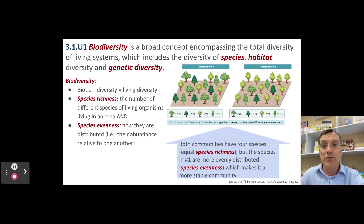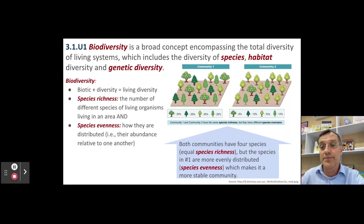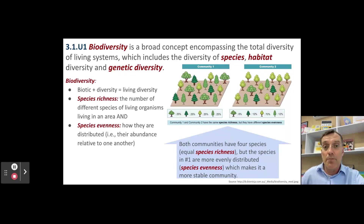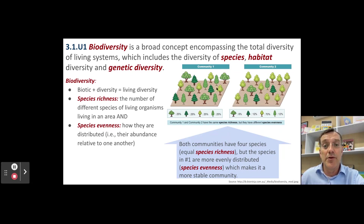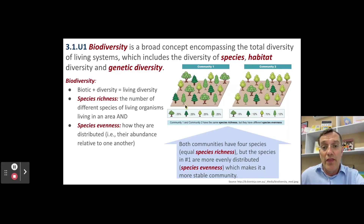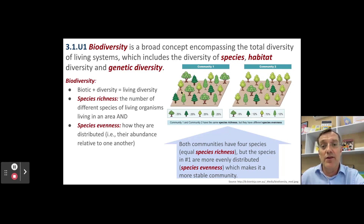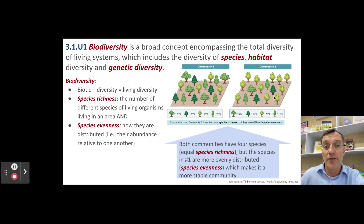I want to focus on two terms from topic 2.5 that you should already know. The first is species richness — that's simply the number of different species found in an area. The second is species evenness, which is how those species are distributed within an ecosystem. Here we have two different communities that both have the same number of species, so they have the same species richness. But the one on the left has a more even distribution — not one of them dominates — so this community is generally considered more diverse, because the community on the right is dominated by one tree species.